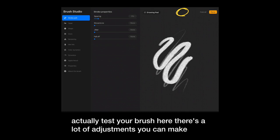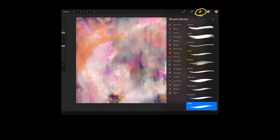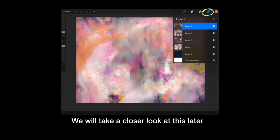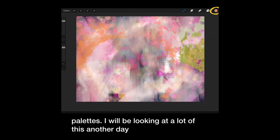Next up is your smudger. It also has different brushes. And you'll find the same thing with your eraser. Next up is your layer panel. We'll take a closer look at this later. And then we have the color chooser. Here, you're going to find a color wheel, your palettes, and we'll be looking at a lot of this another day.